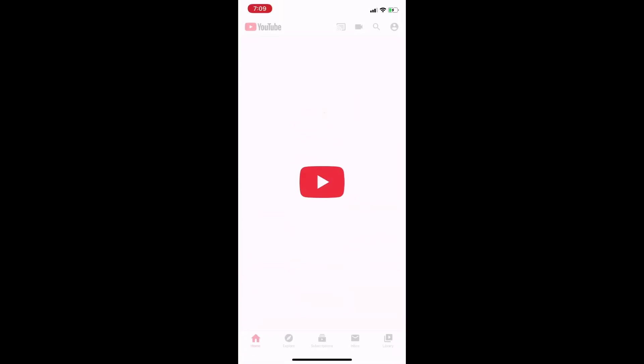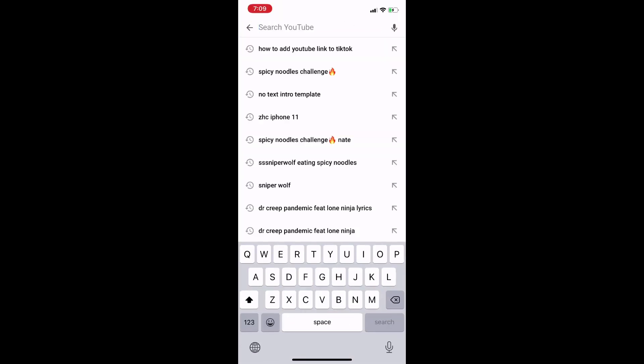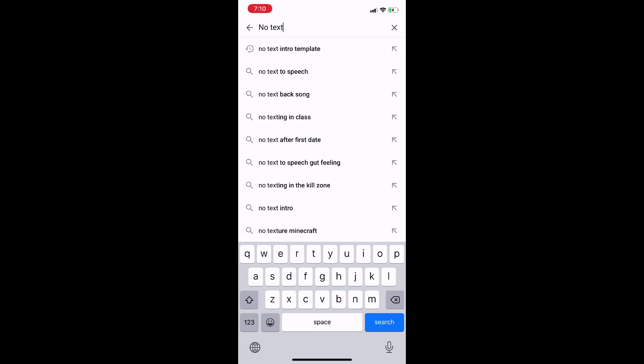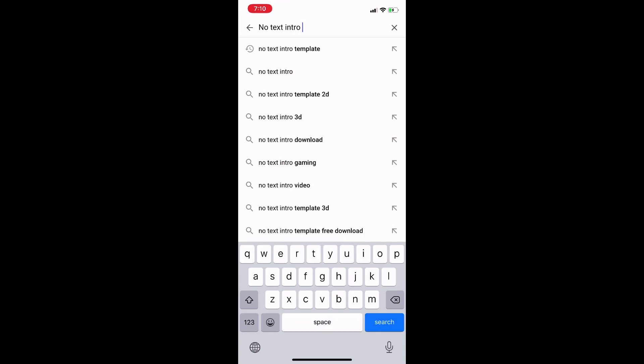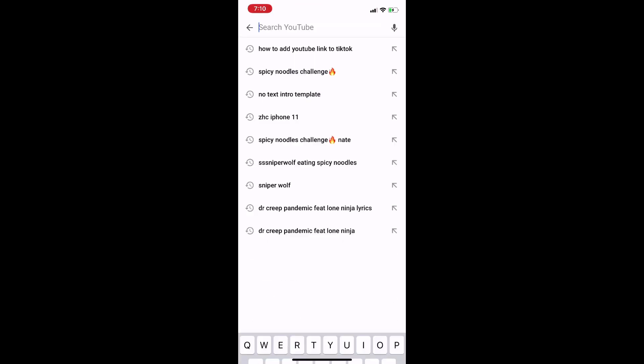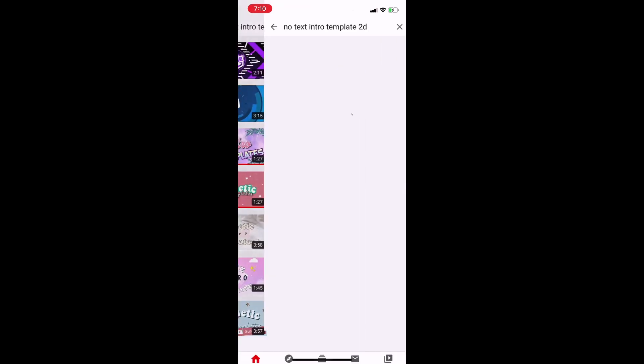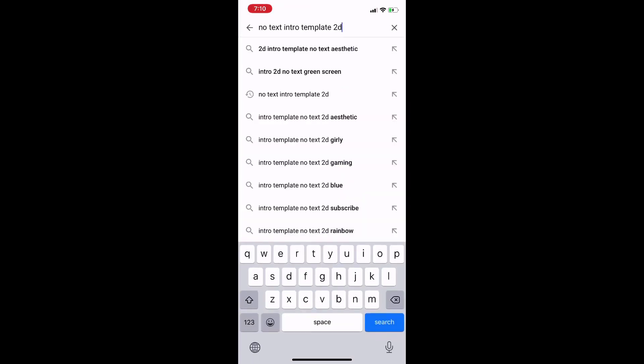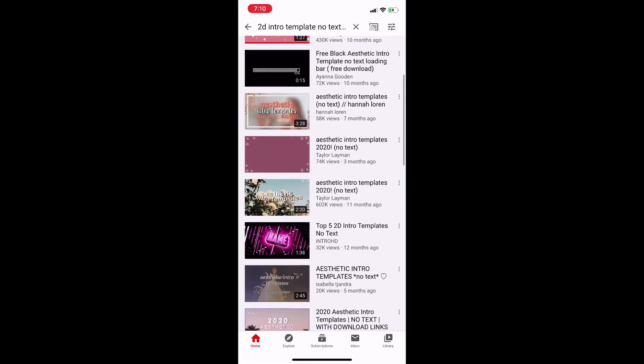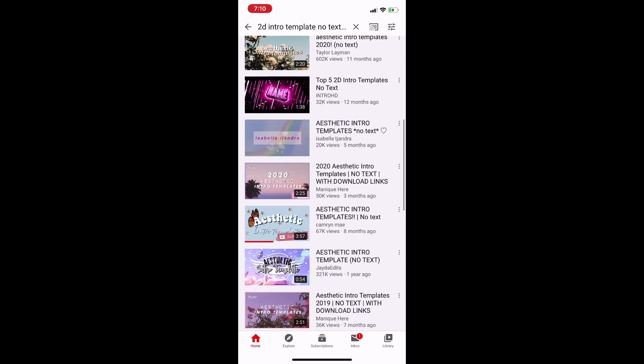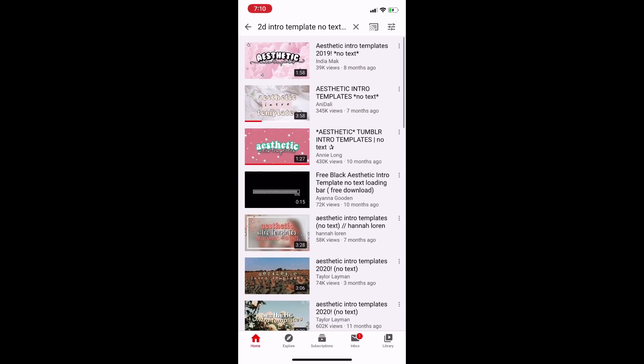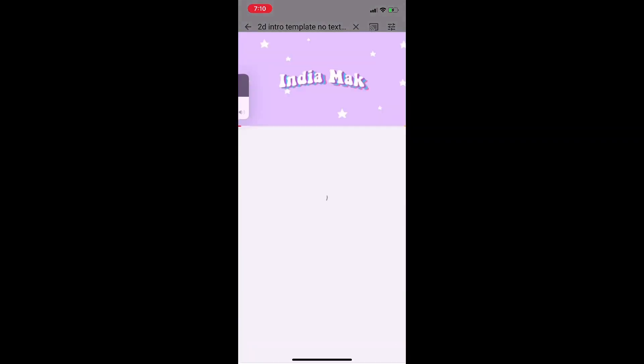go on YouTube and search up 'no text intro template 2D aesthetic.' There will be a bunch of options, and I'm just gonna do the first one.